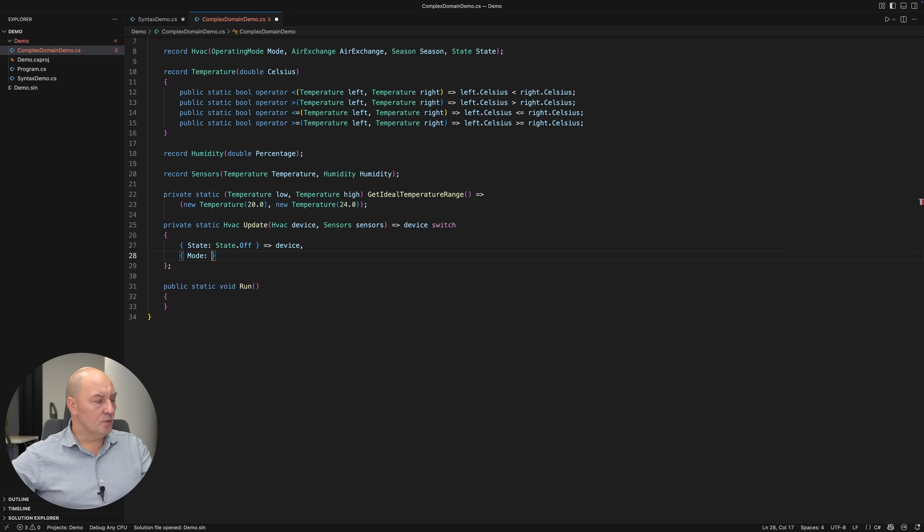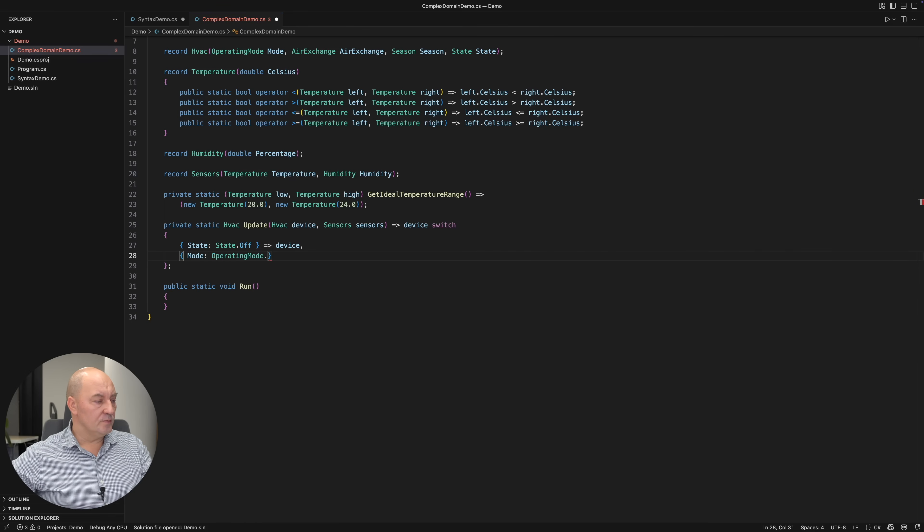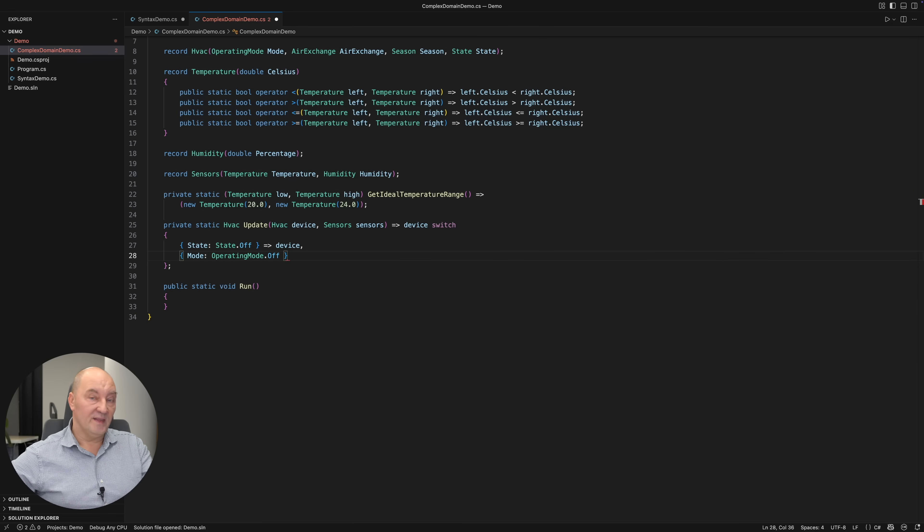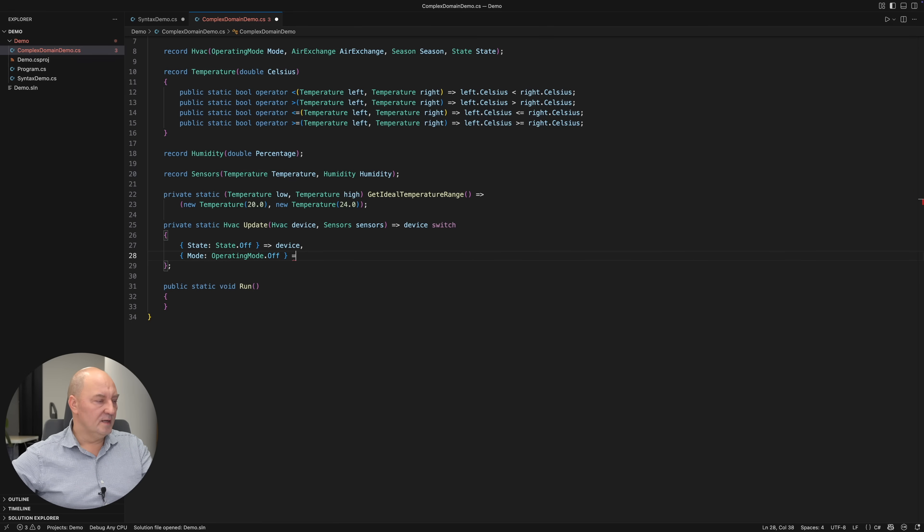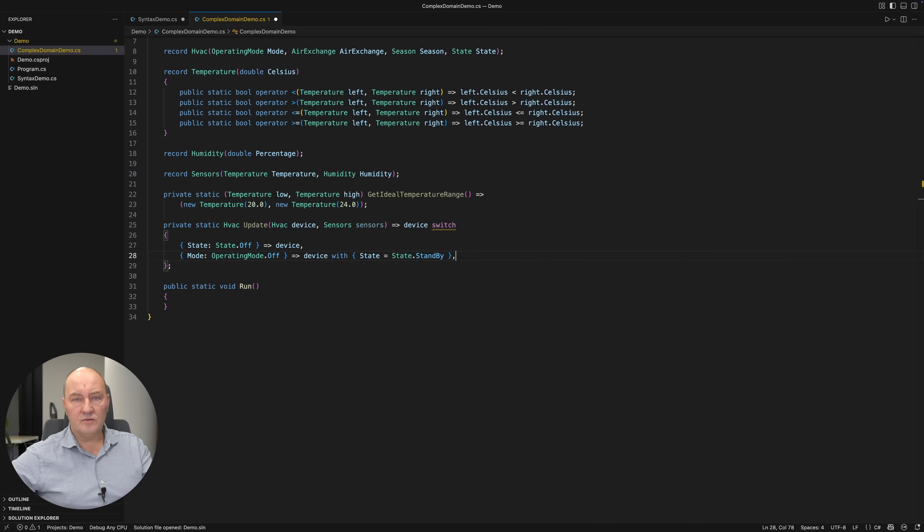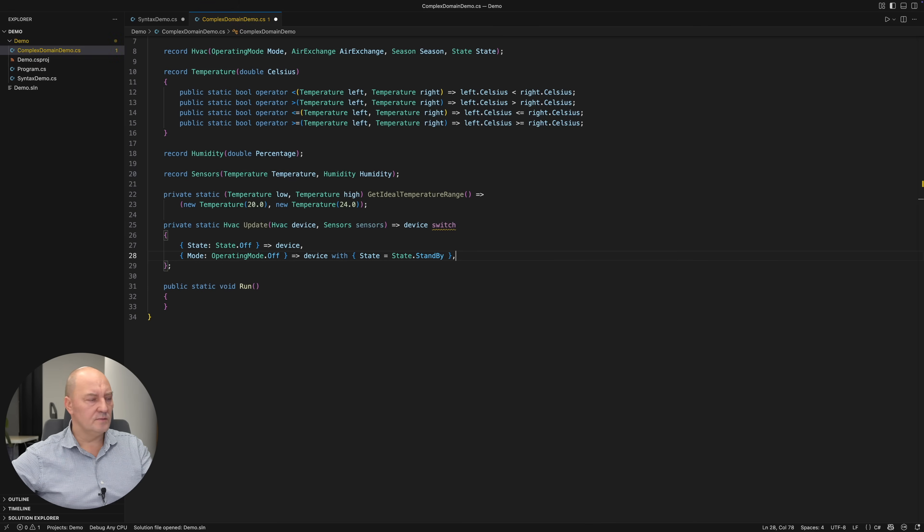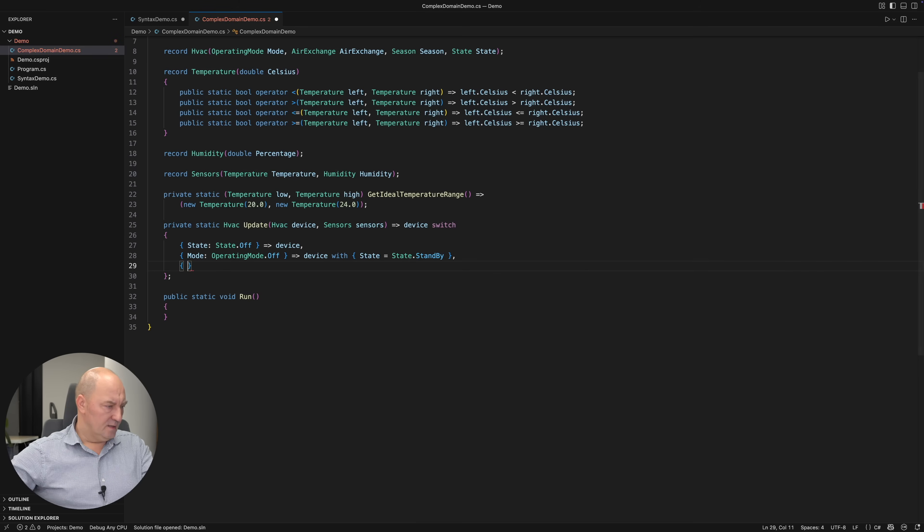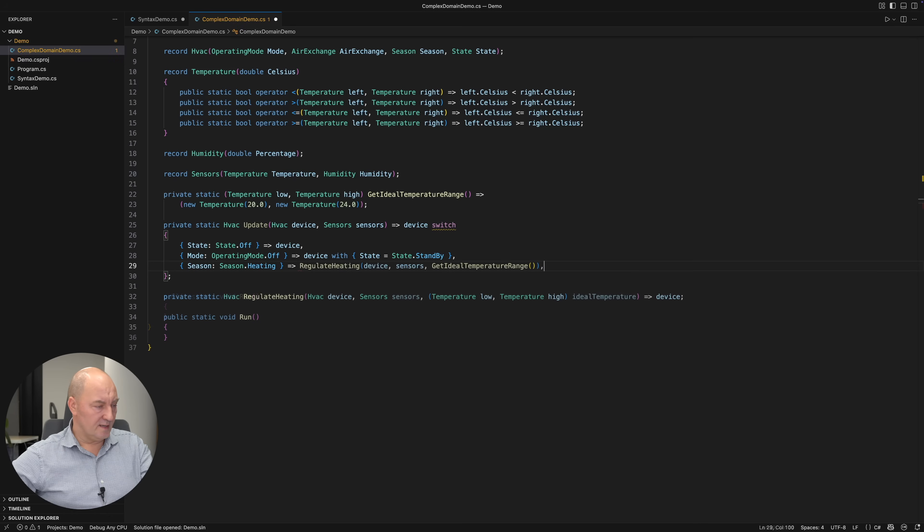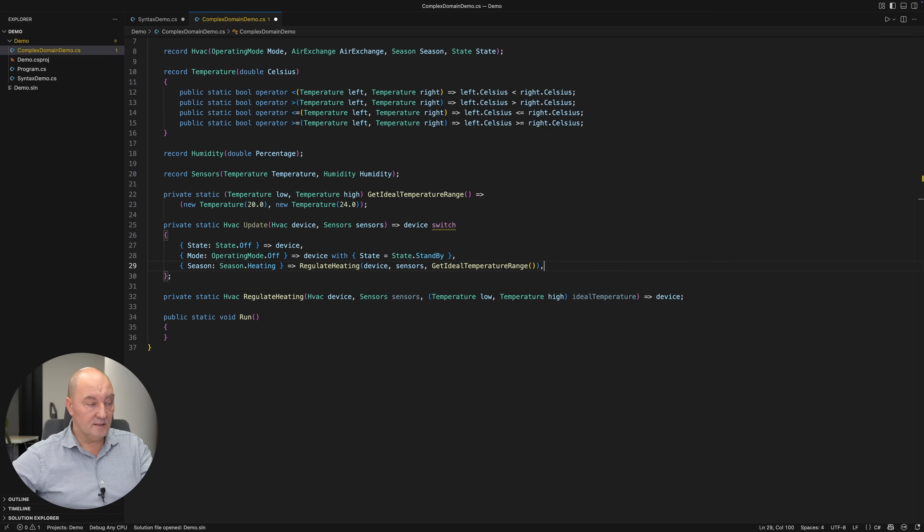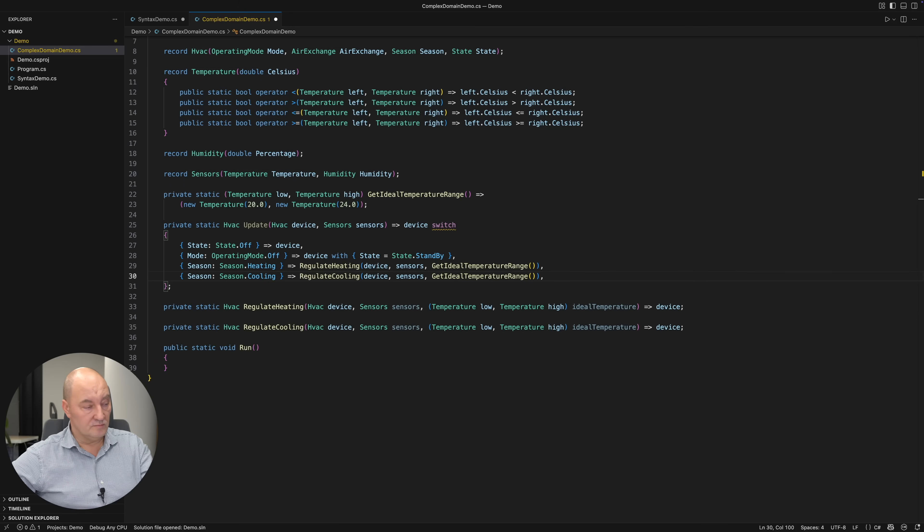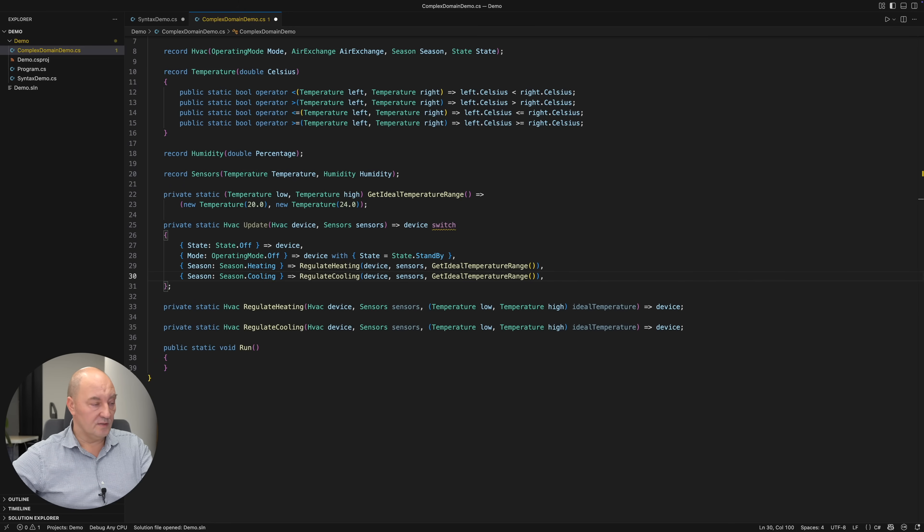If the mode, which is set for the entire building, is off, and this device is not off, then I will move it to standby so that it can listen to further instructions. If the season is heating, then I will introduce another method to regulate heating. If the season is cooling, I will do it in a different method that regulates cooling.